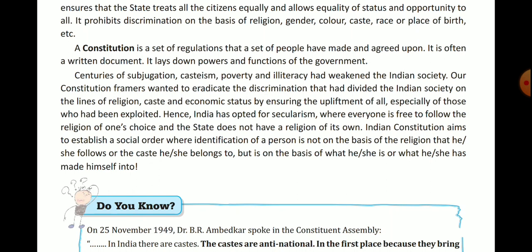Our constitution's aim is that a person's identity should not be based on their religion or caste, but on their work — what they do, how they live, and what position they have made in society. Provisions have been made so all people are treated equally, and backward and scheduled classes are uplift by the designers of the constitution.